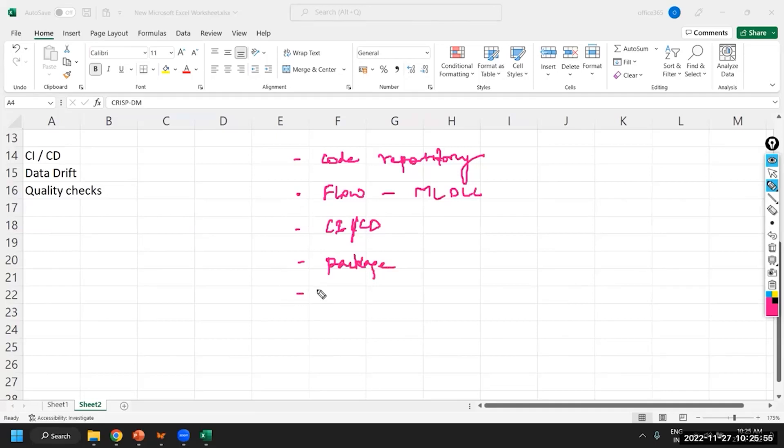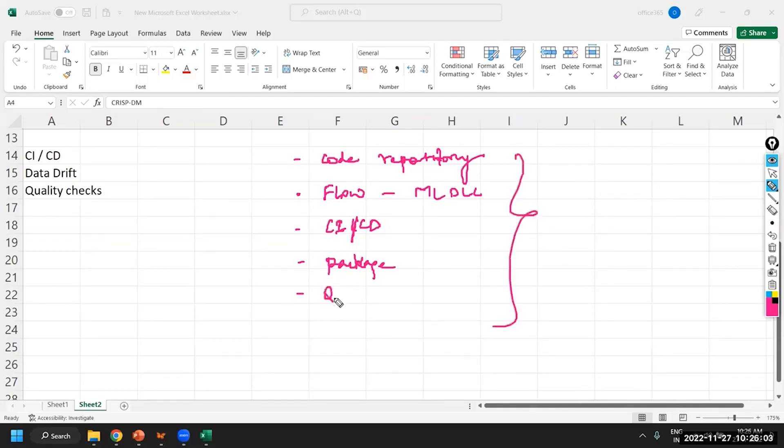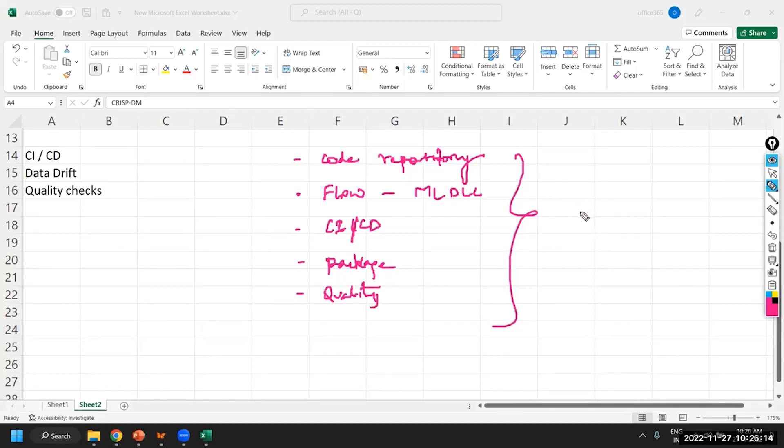And what else? Okay, these are some of the things that I can immediately think of. These are all new terminologies. Success, Criteria, Quality. These are all new terminologies that we will have to now consider from a machine learning model implementation perspective.